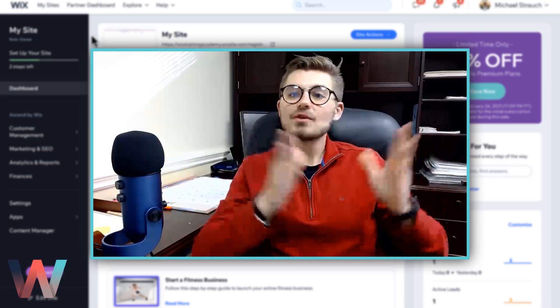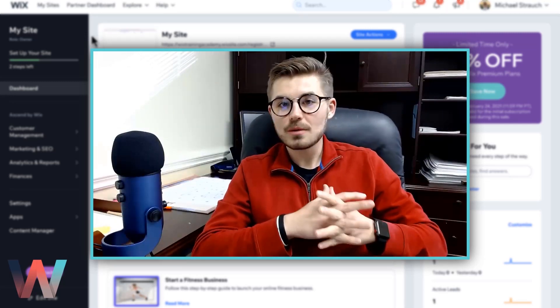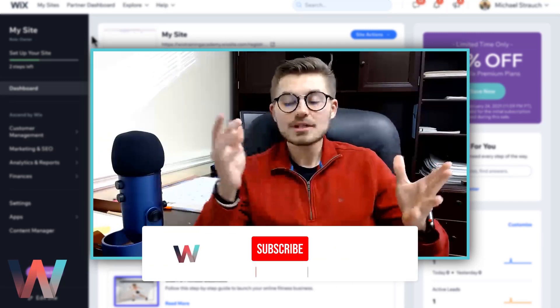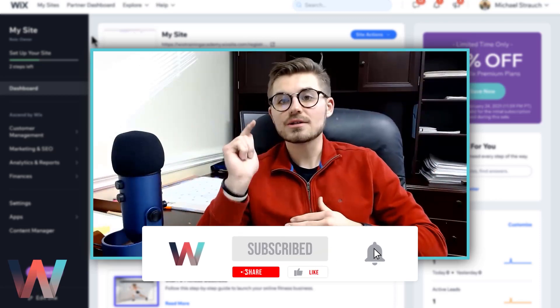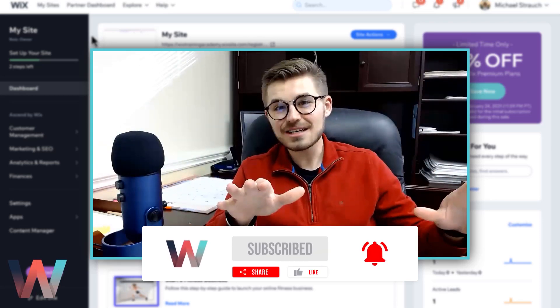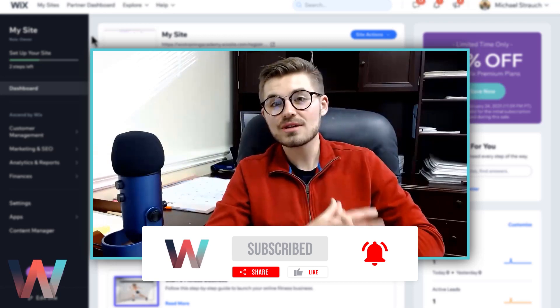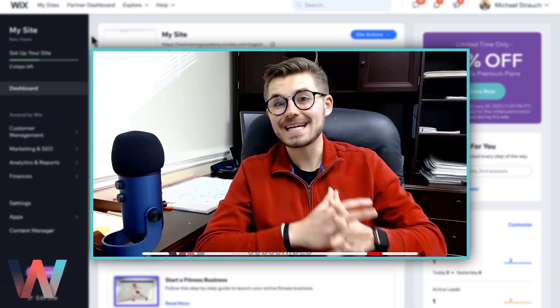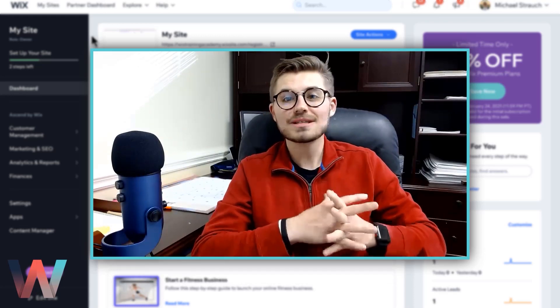If you are brand new to the channel, thank you so much for watching. Make sure you smash that subscribe button and turn those bell notifications on so you don't miss any content here on the channel and you'll instantly plug into the largest Wix training community on the internet.